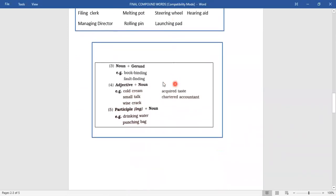Compound words can also be formed by adding noun plus gerund. In the previous example it was gerund plus noun, now it is noun plus gerund. For example, 'bookbinding' — book comes first, binding is the gerund after that. 'Fault finding' is another example. So: first method noun plus noun, second method gerund plus noun, third method noun plus gerund.